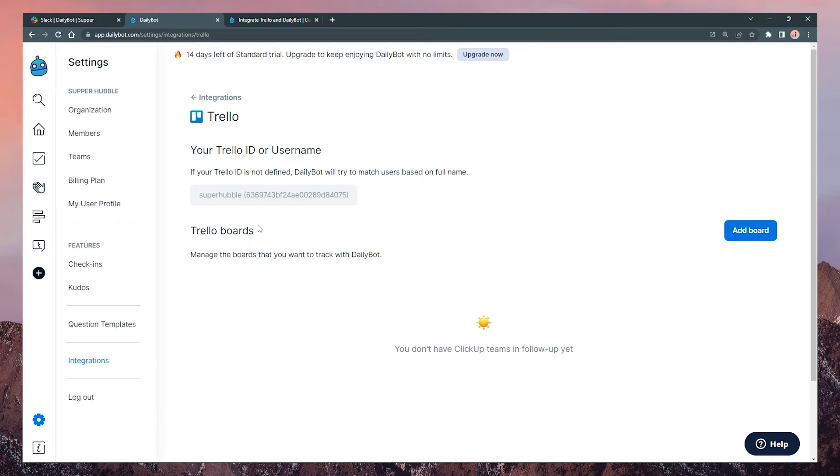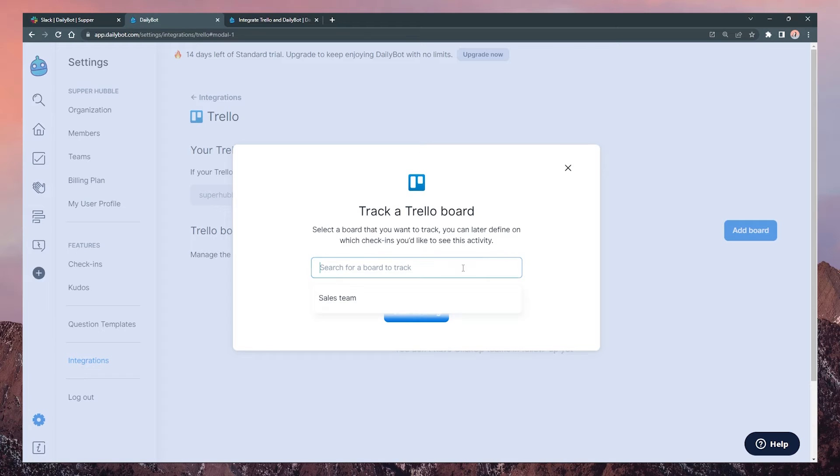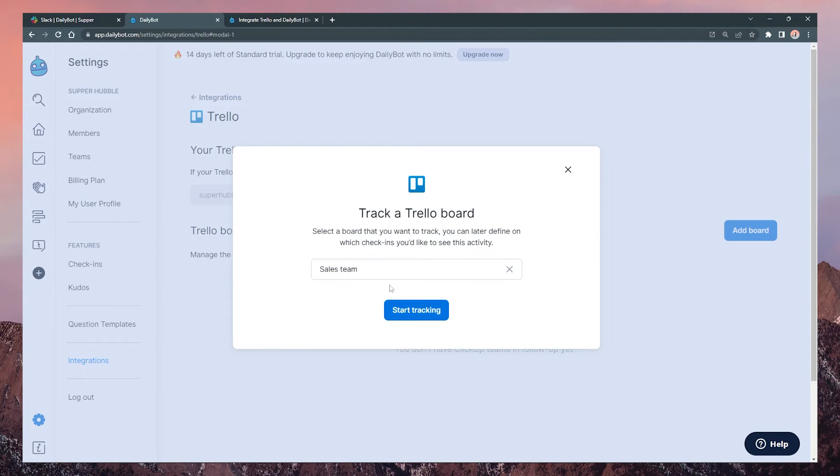Keep in mind that you won't need to connect different profiles. Your Trello account will be enough to track the board and its activity.